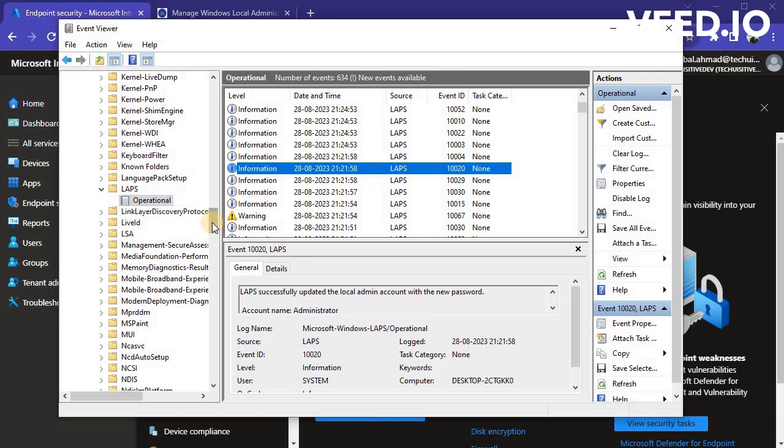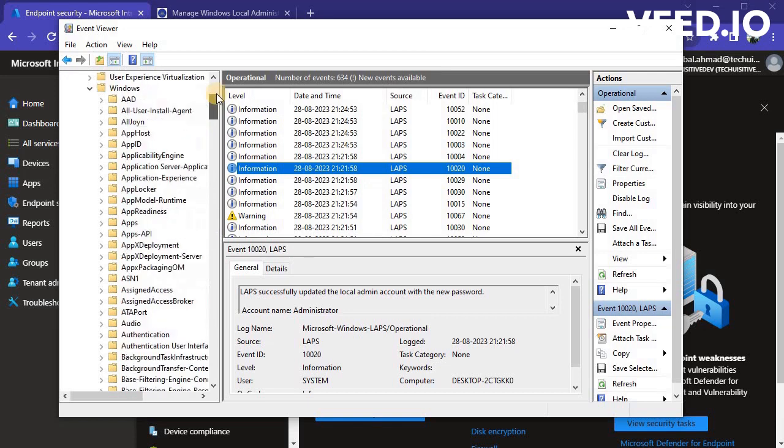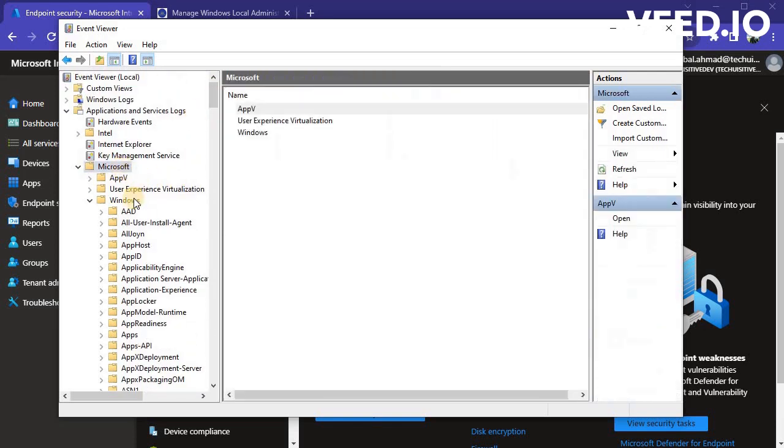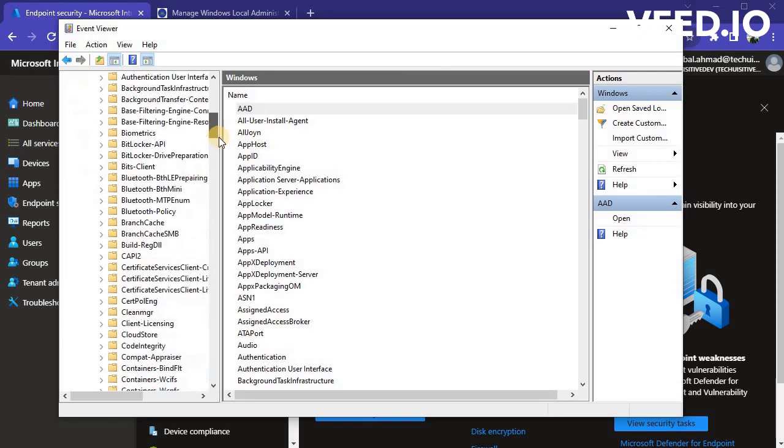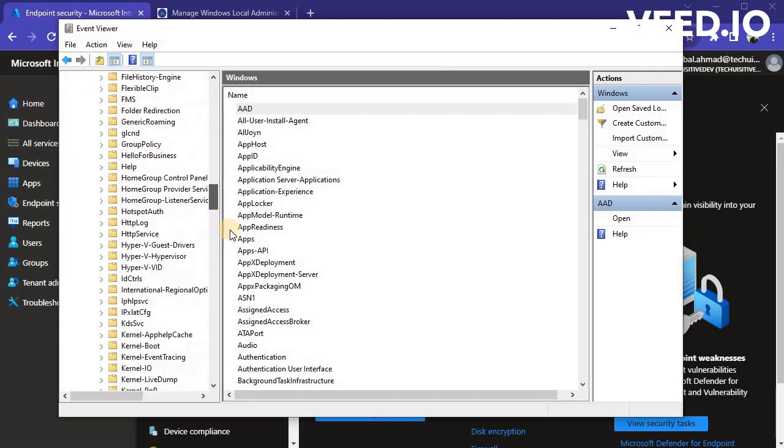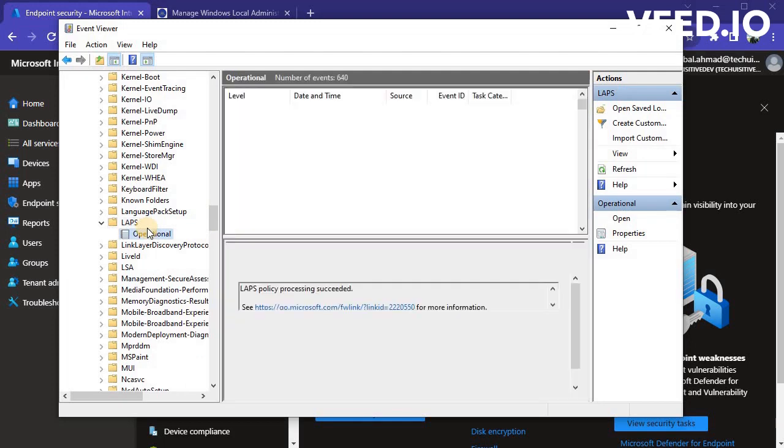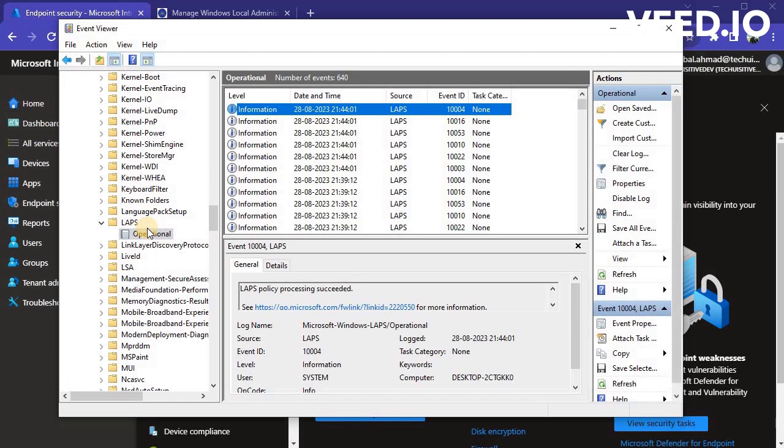To view the event logs for LAPS, you need to navigate to Application and Services Logs, Microsoft, Windows, LAPS, and then Operational Folder. Here you can find all event logs related with Windows LAPS Policy Processing.